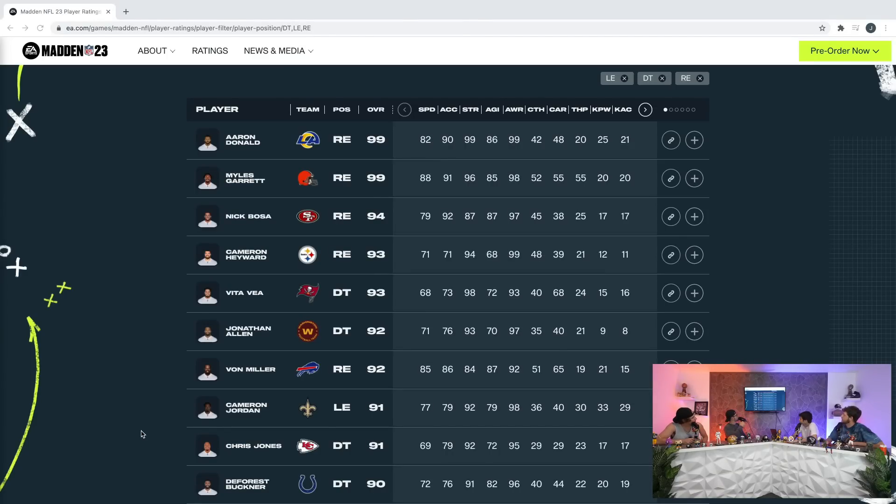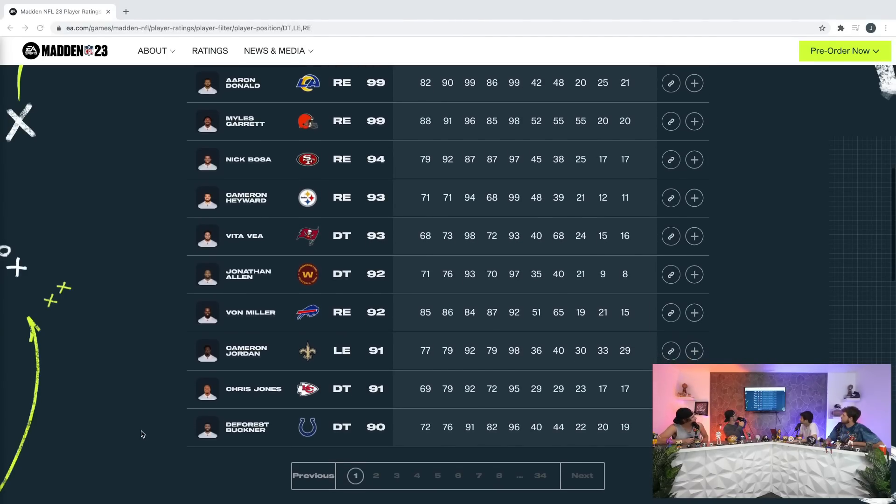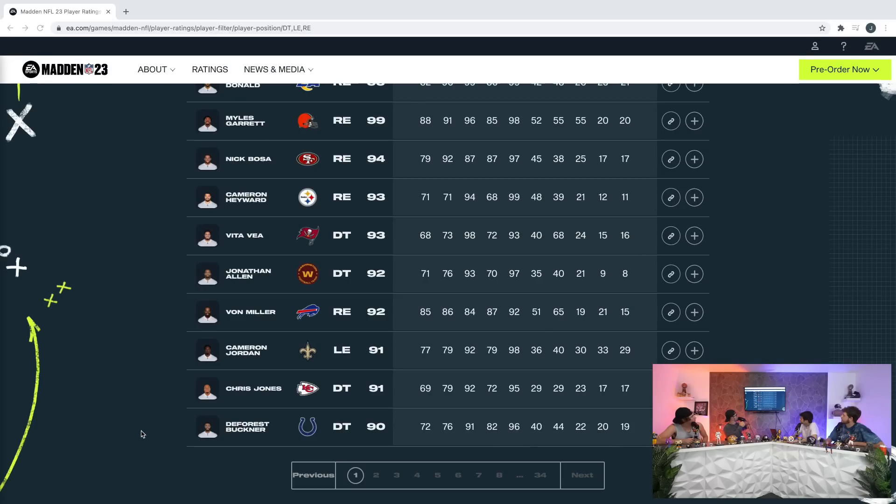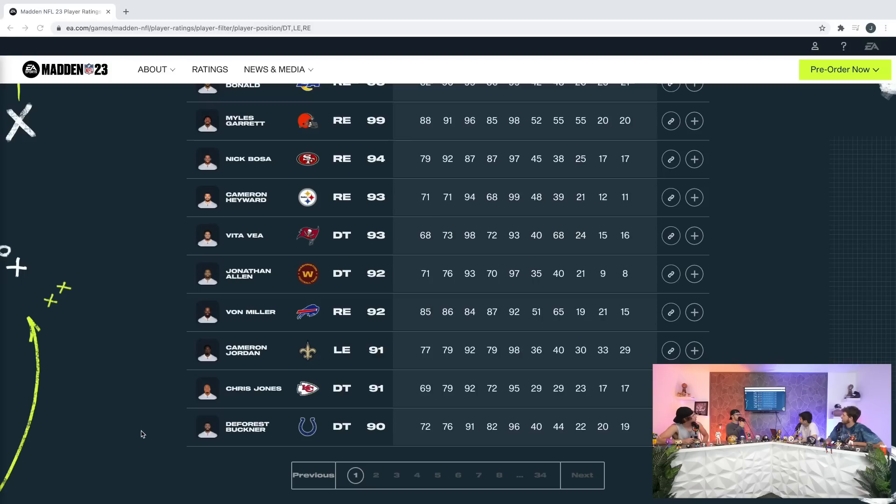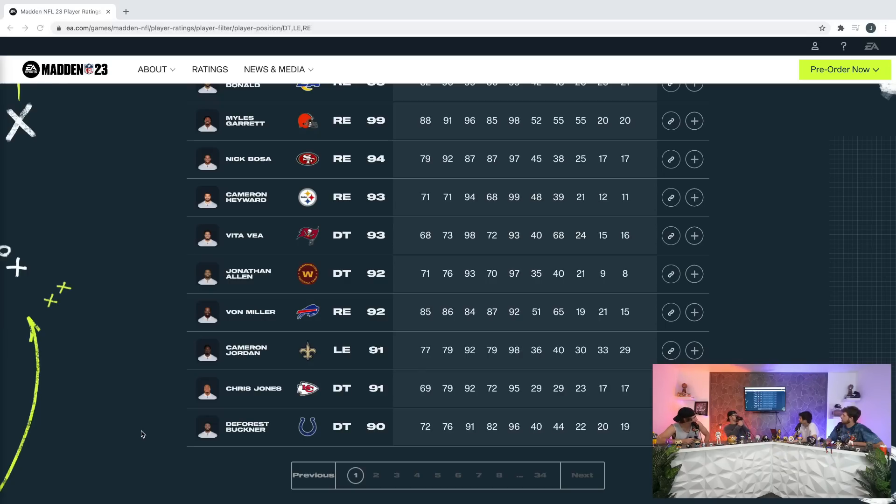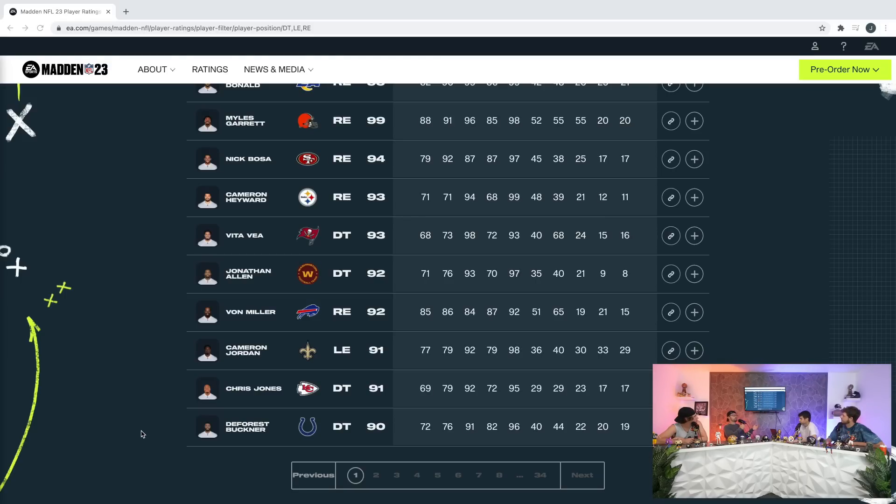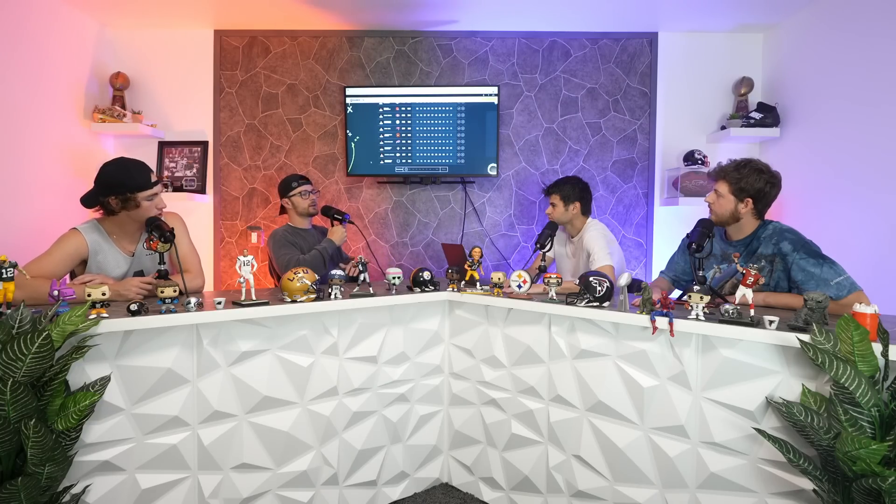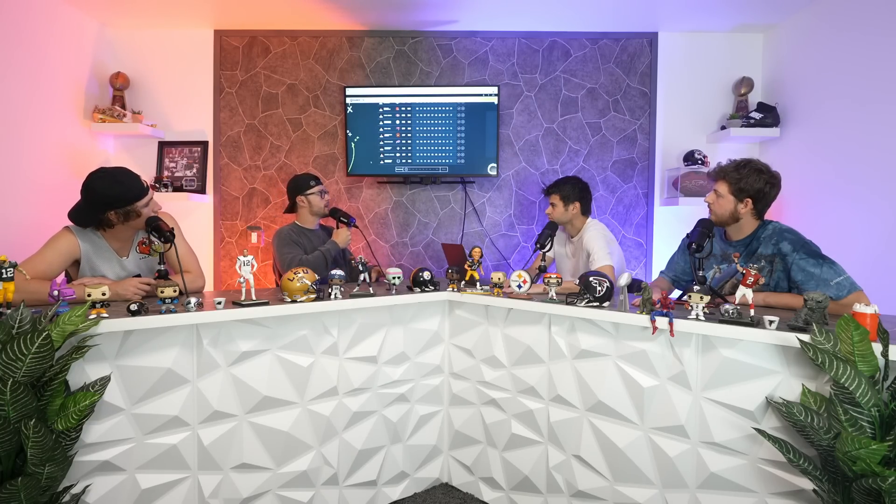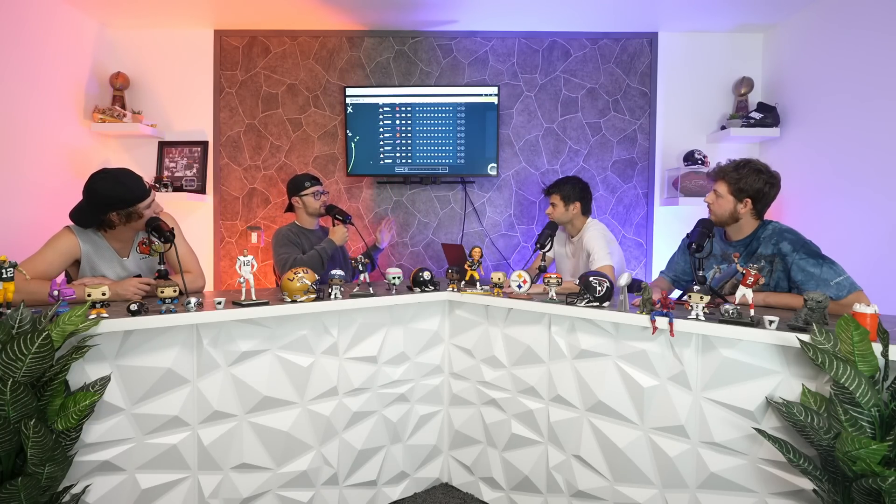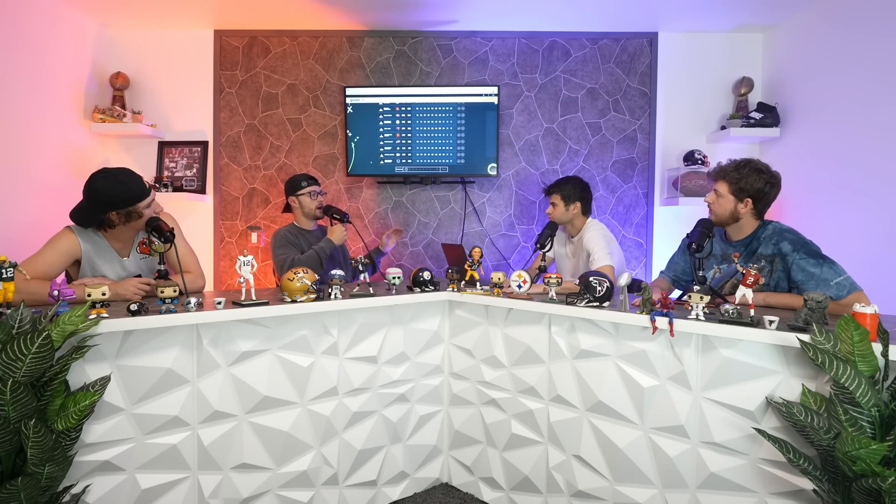Just scroll down some more. Chris Jones 91 and Buckner at a 91. It's crazy how low these defensive tackle ratings are, but at the same time is a 91 low? He's still going to be an X-factor.